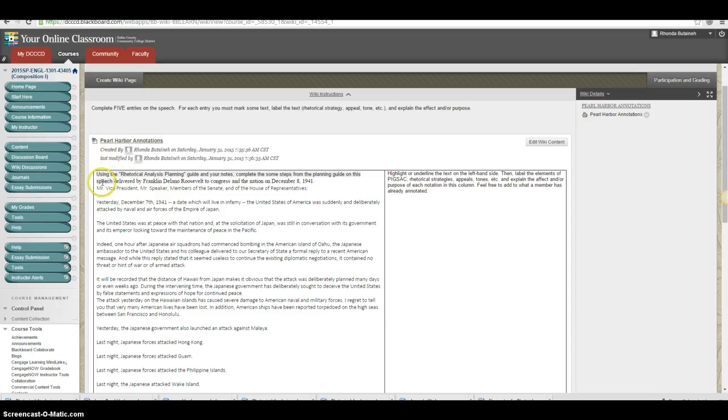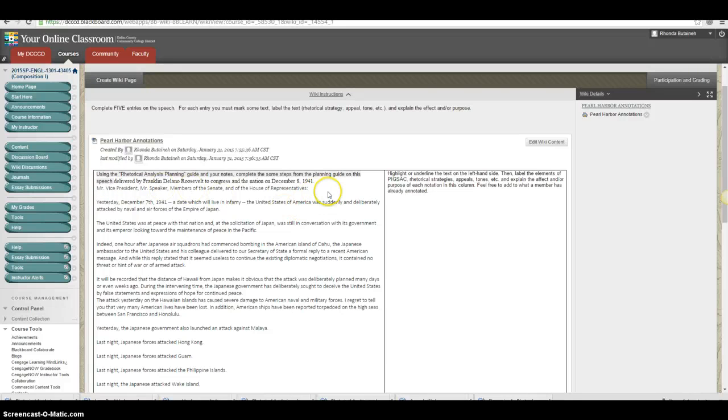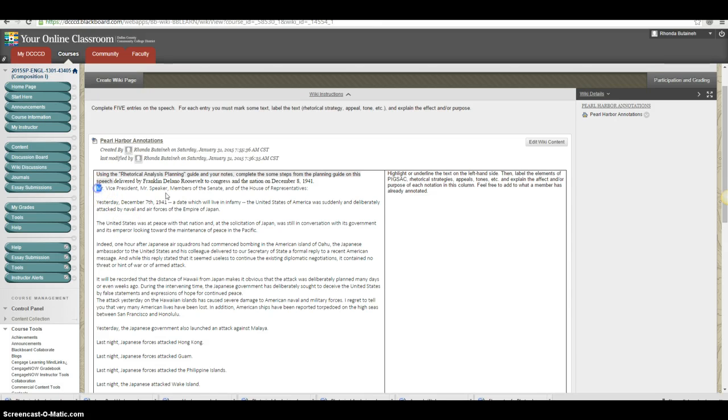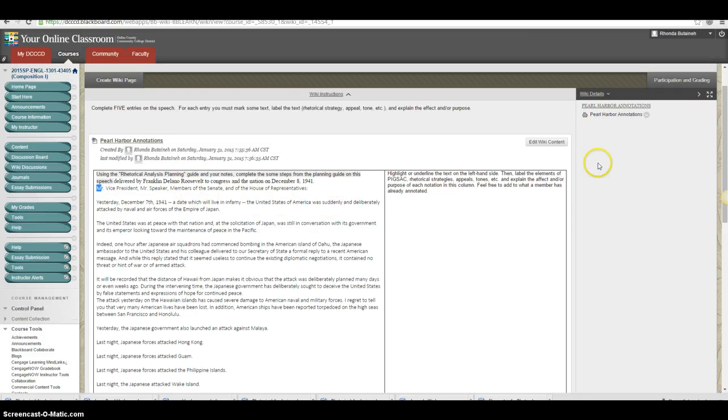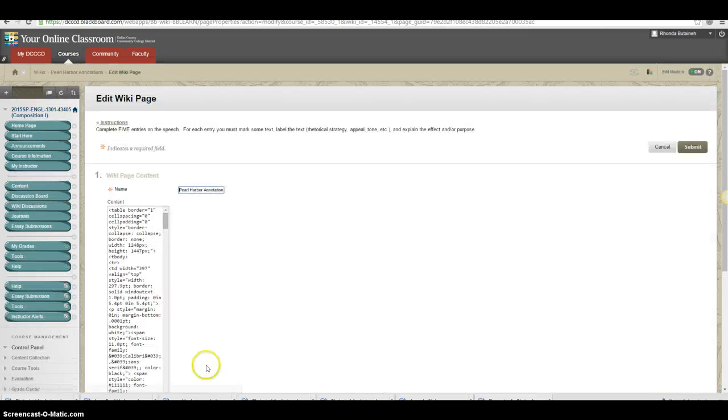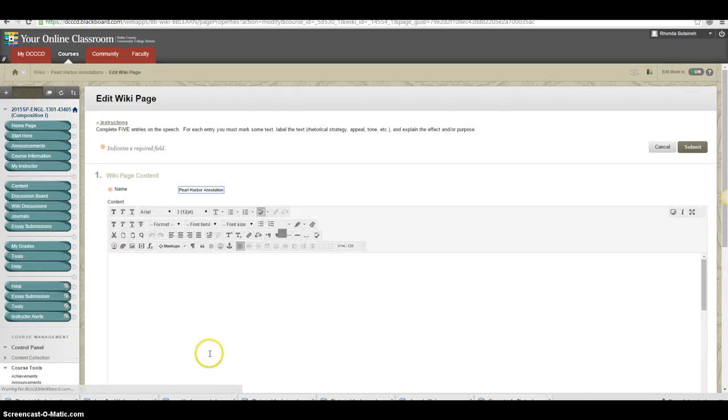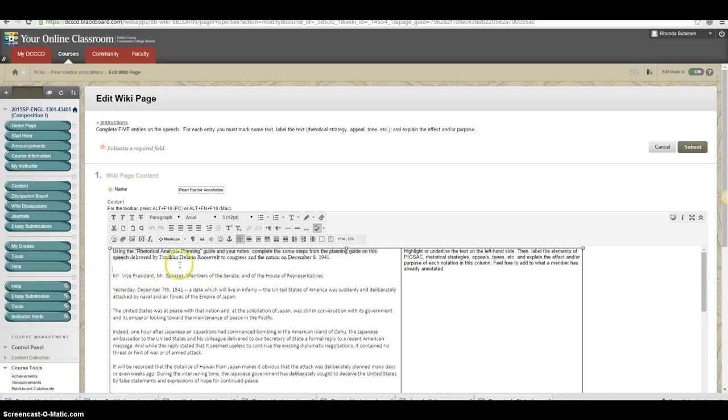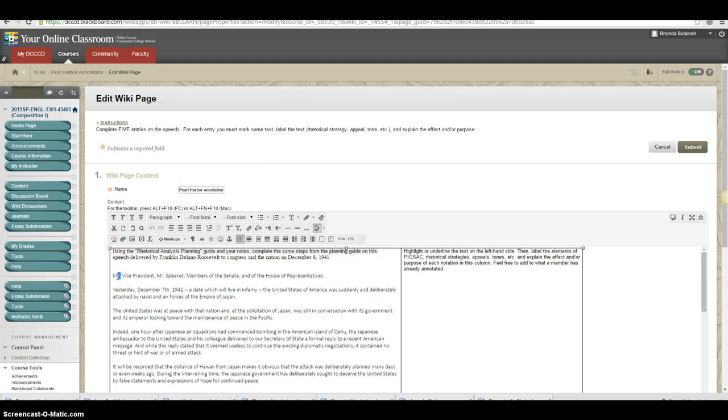Here's the actual speech. Here's what it is. The assignment is asking you to do, using the rhetorical analysis planning guide in your notes, complete some of the steps from the planning guide on this speech, delivered by Roosevelt to Congress on December 8, 1941. And here is the beginning of the speech. There should be a space there. I need to edit wiki contents. I will go in, and see here, there's the space. I would just start making some observations and some comments. And I have to try to make five entries according to the directions. I'm going to do the easy one. I'll show you all an example.